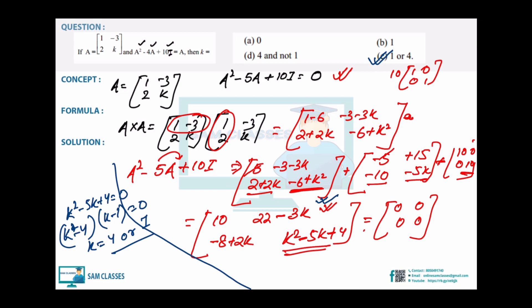Verifying: if we check the 12 - 3k position we get k = 4 only, not k = 1. So always go for the quadratic part. Any doubts, WhatsApp group and website links are available, and we'll have doubt sessions. Any doubt, put it there.